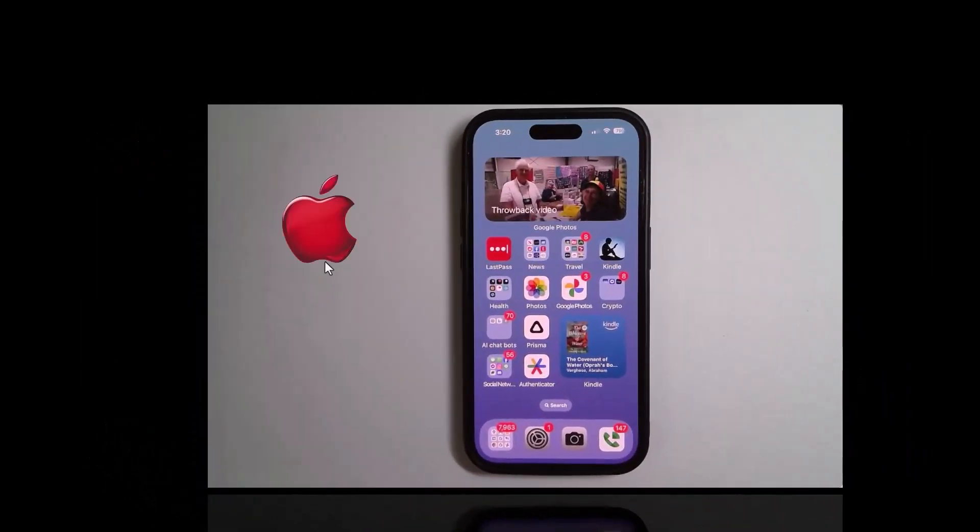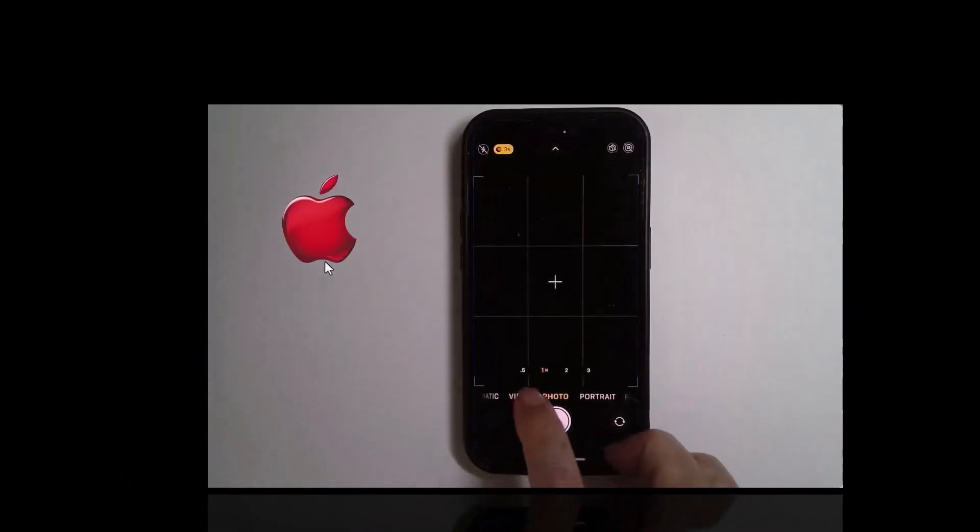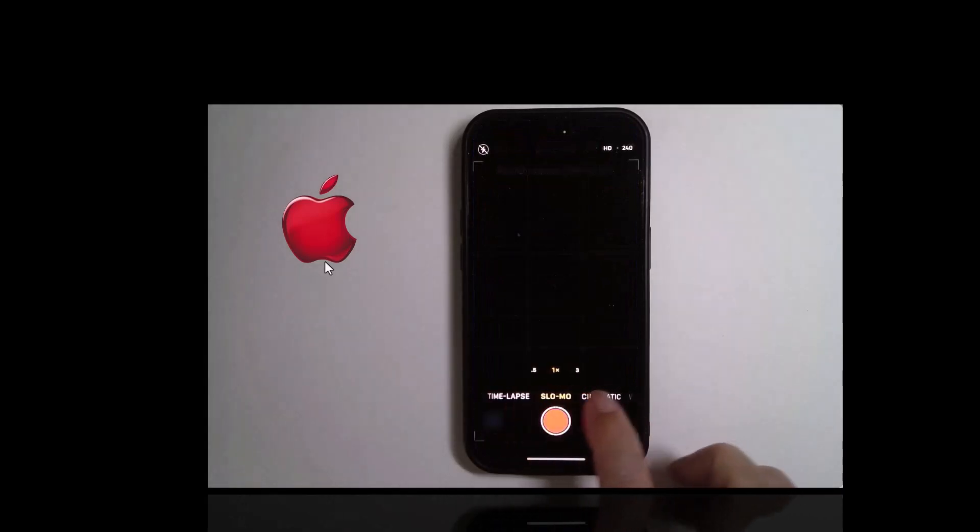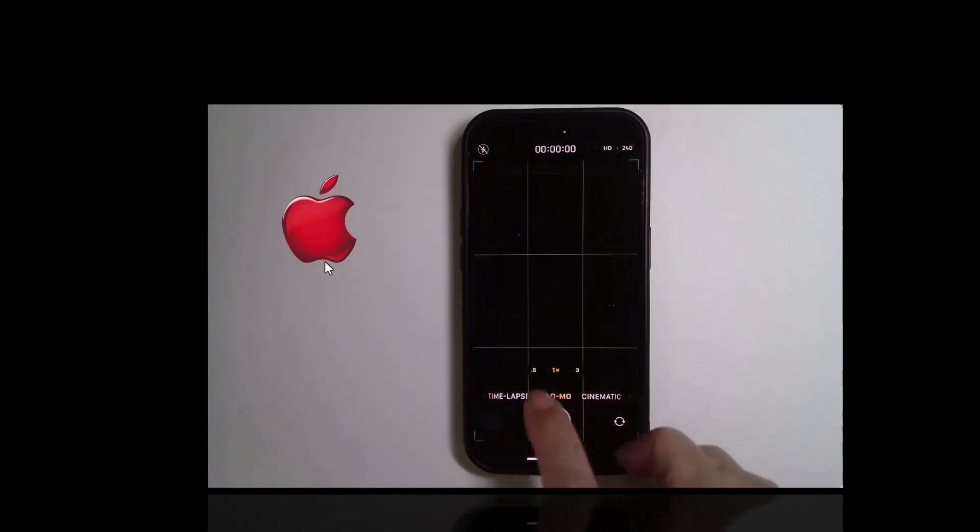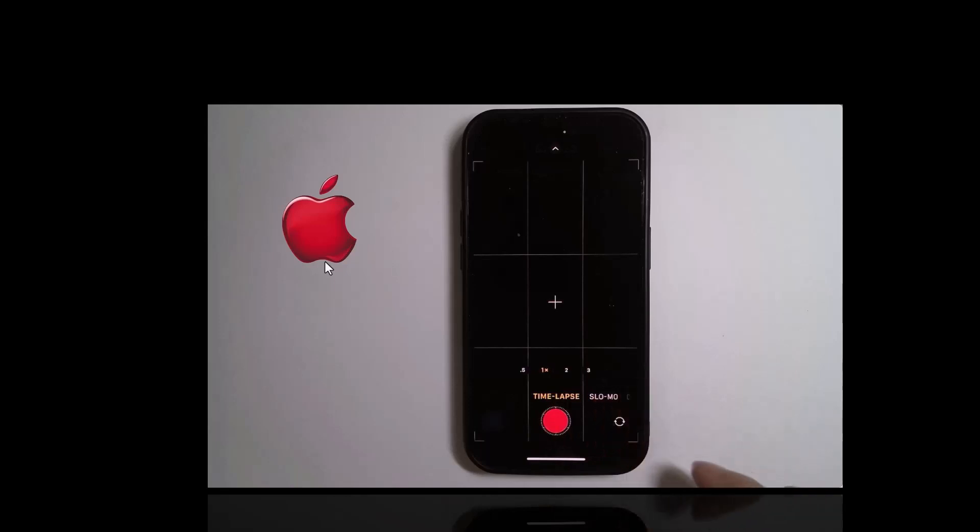On the iPhone it's even easier. Open the camera and you will find both slow-mo and time-lapse, that's the fast one, right on the main menu.